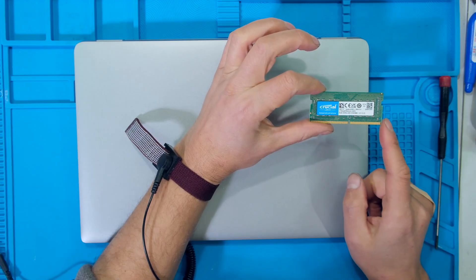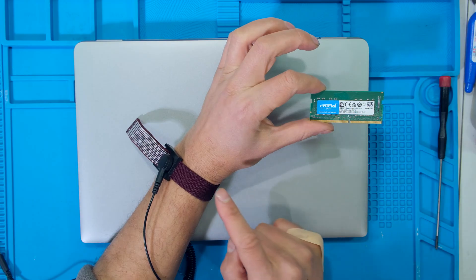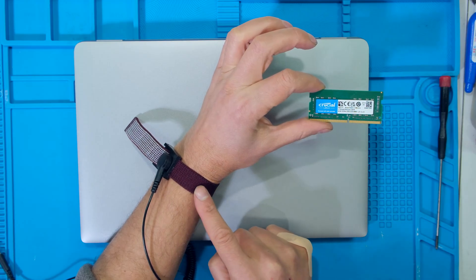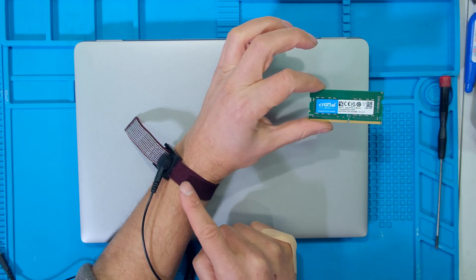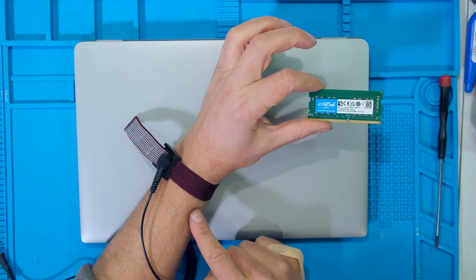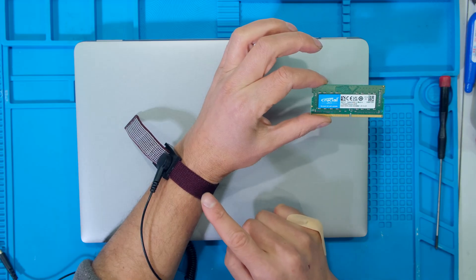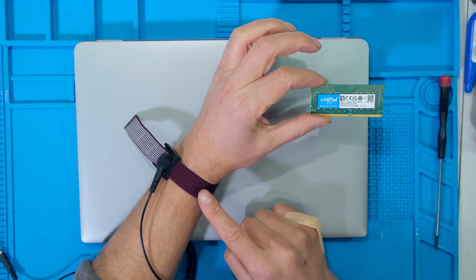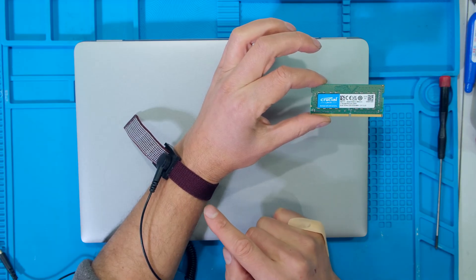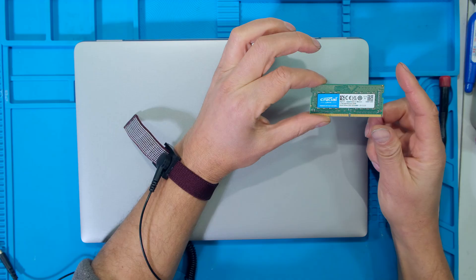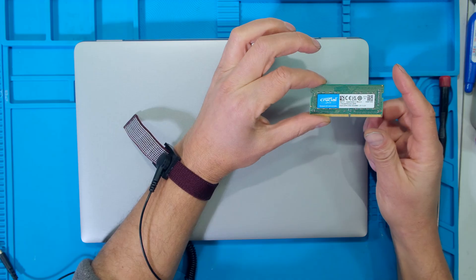When working with sensitive electronics, it's a good idea to wear an earth strap around your arm to reduce any chance of static buildup. If you do not have an earth strap, it's still fine, you can still do the repair. I will just give tips along the way on how to reduce the chance of static buildup.